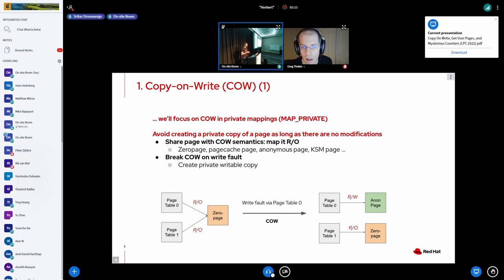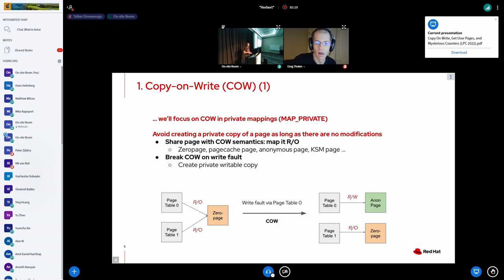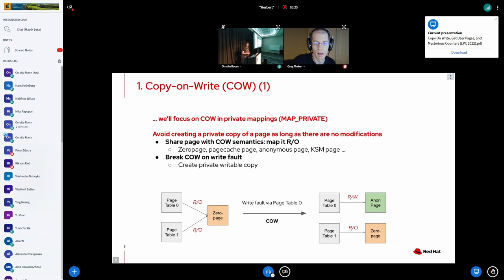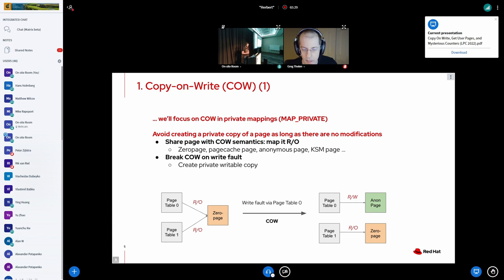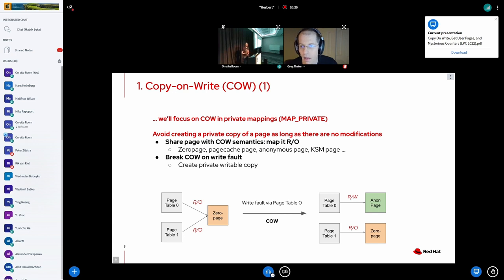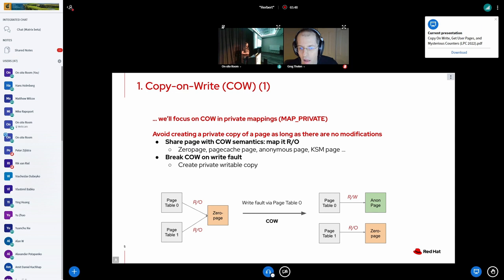In the context of this talk we primarily focus on copy-on-write in the sense of private mappings, meaning MAP_PRIVATE. Copy-on-write with the shared zero page - in the example below you can see that we have multiple page tables mapping the shared zero page and as soon as one of these processes writes to that shared zero page we're not going to allow that because the page is mapped read-only. So we're going to create a private copy and our process is then able to read and write to that page.